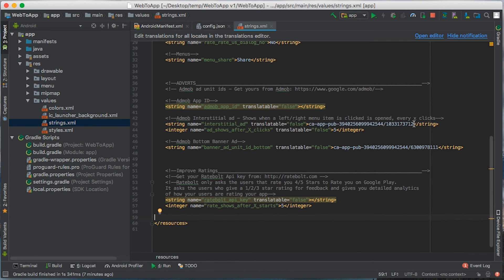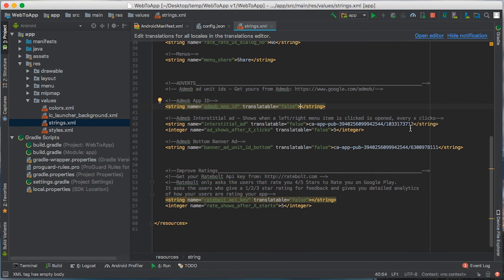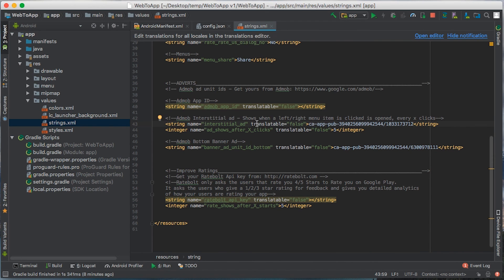Let's set up the ads. Currently we have the test ads running. To stop the test ads, you need to create an AdMob account from this link here, and follow the AdMob guide to get an app ID which you should put in here, get an interstitial ID and put it in here to replace the test ID. You can also create an AdMob ad unit ID and put that in here to replace this test ID. The interstitial ID will show when the user clicks on an item on the left or right navigation menu. To change the frequency, you can change this number here — increase it to make the ad display less often.